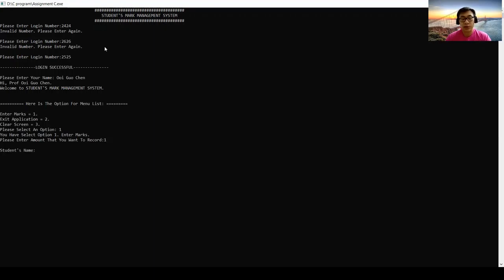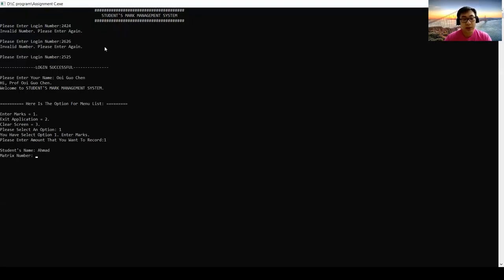Student's name. So student name may be Mark. The matrix number 121212.